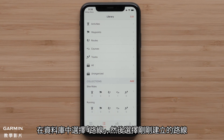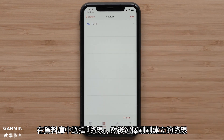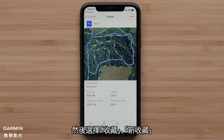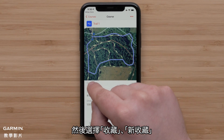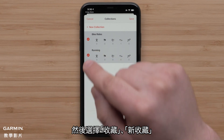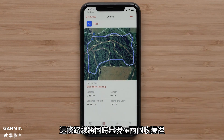Select Courses within the library and select the course that was just created. Then select Collections, followed by selecting the new collection. Now tap Save. The course will now show in both collections.